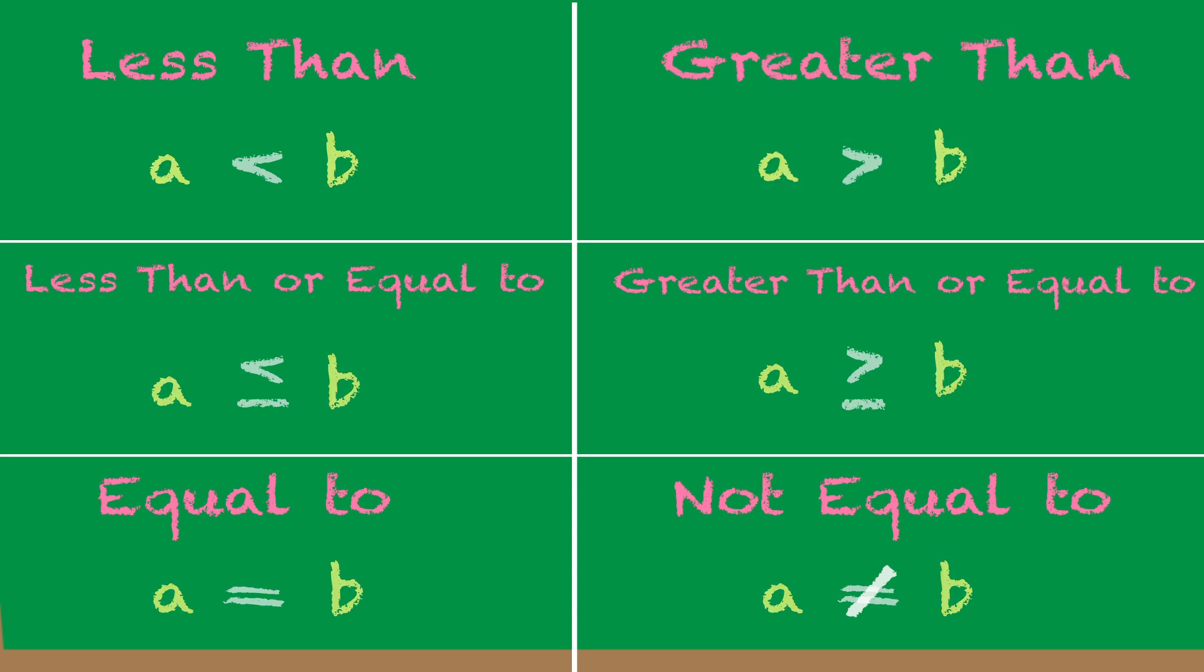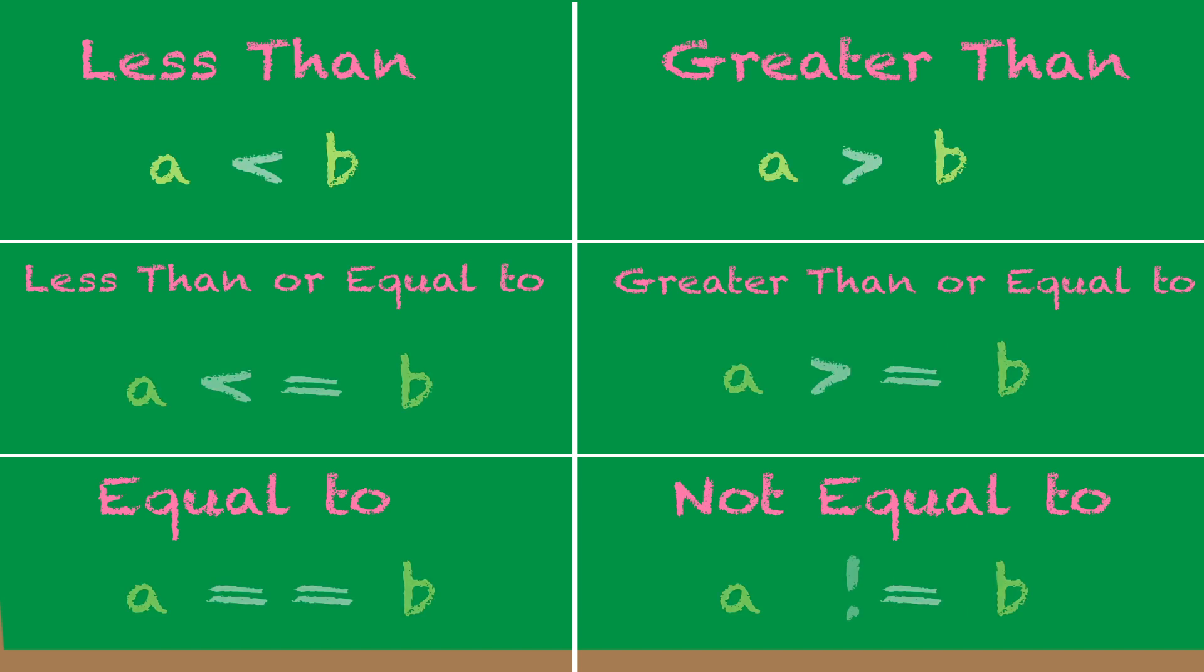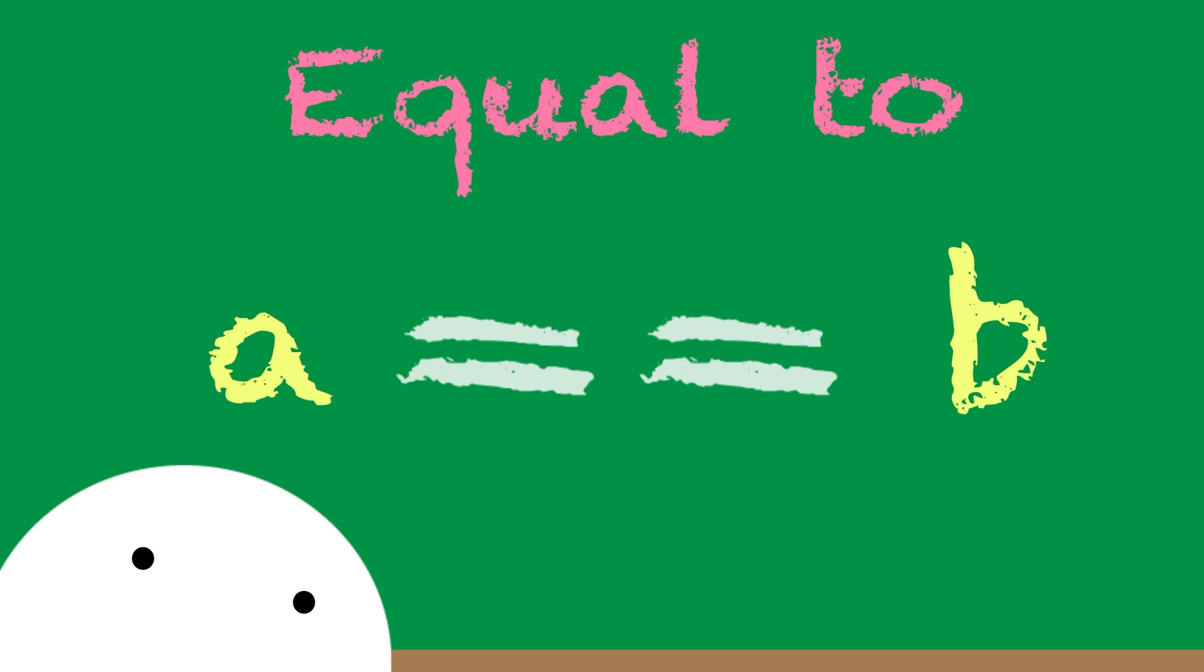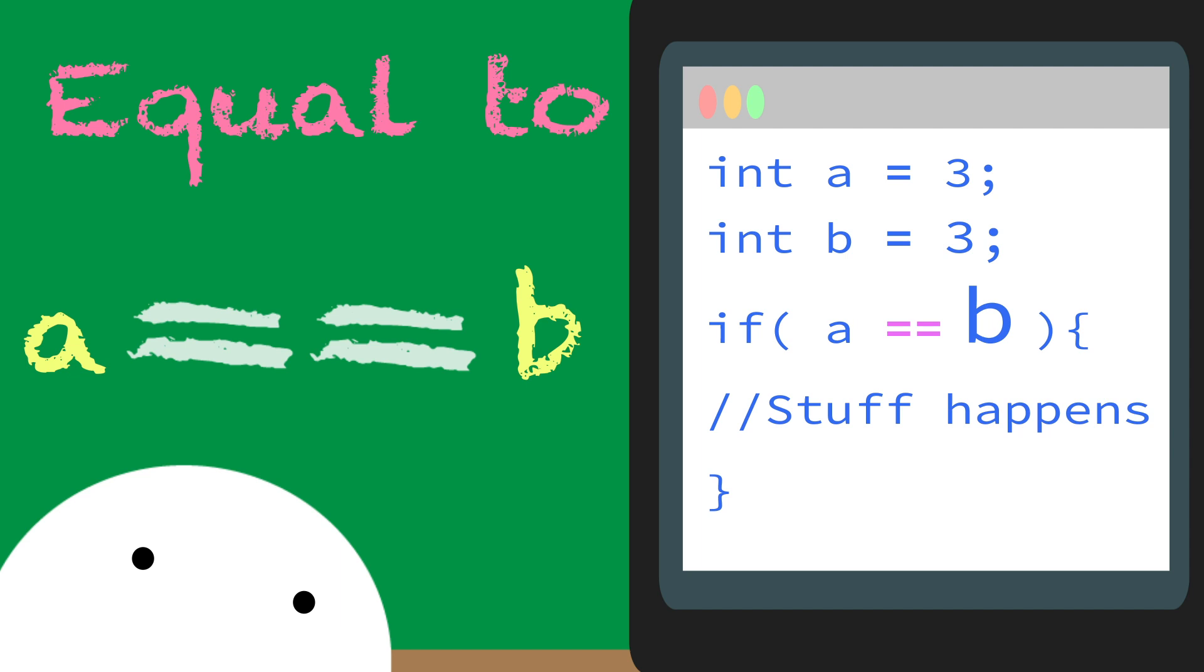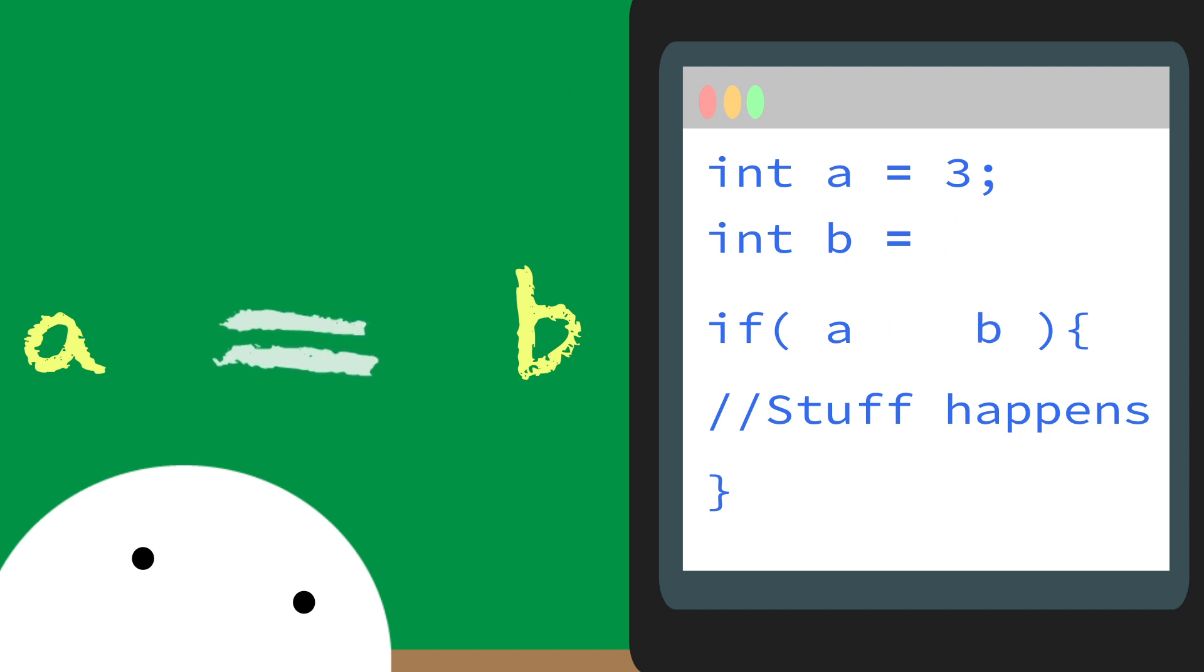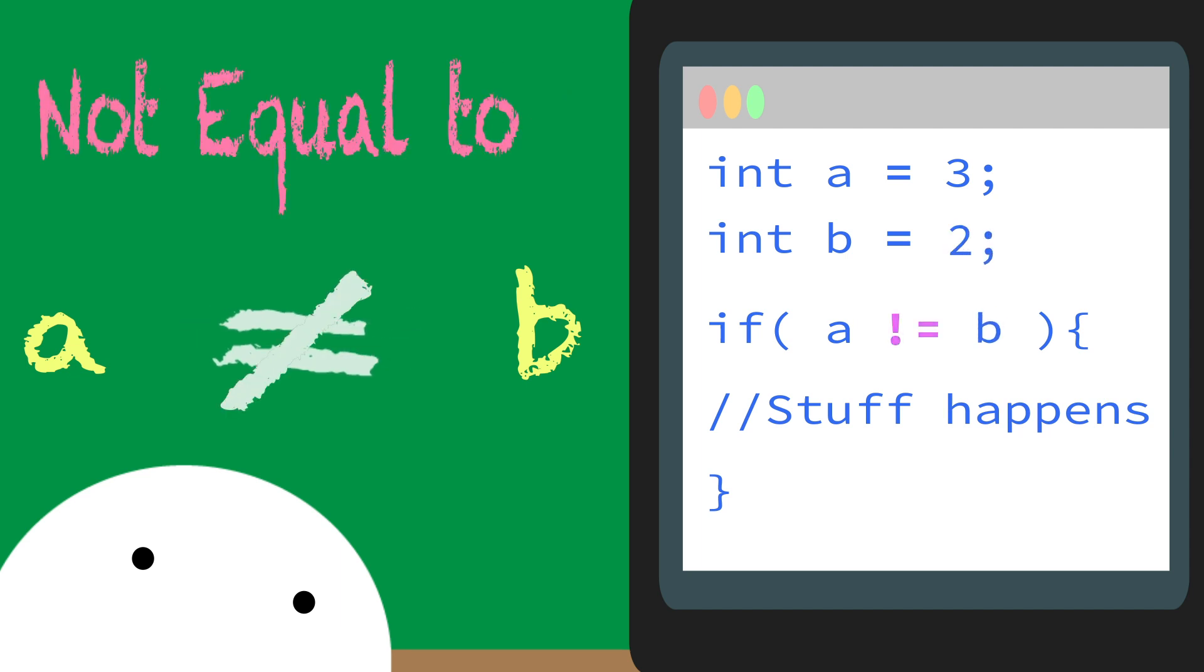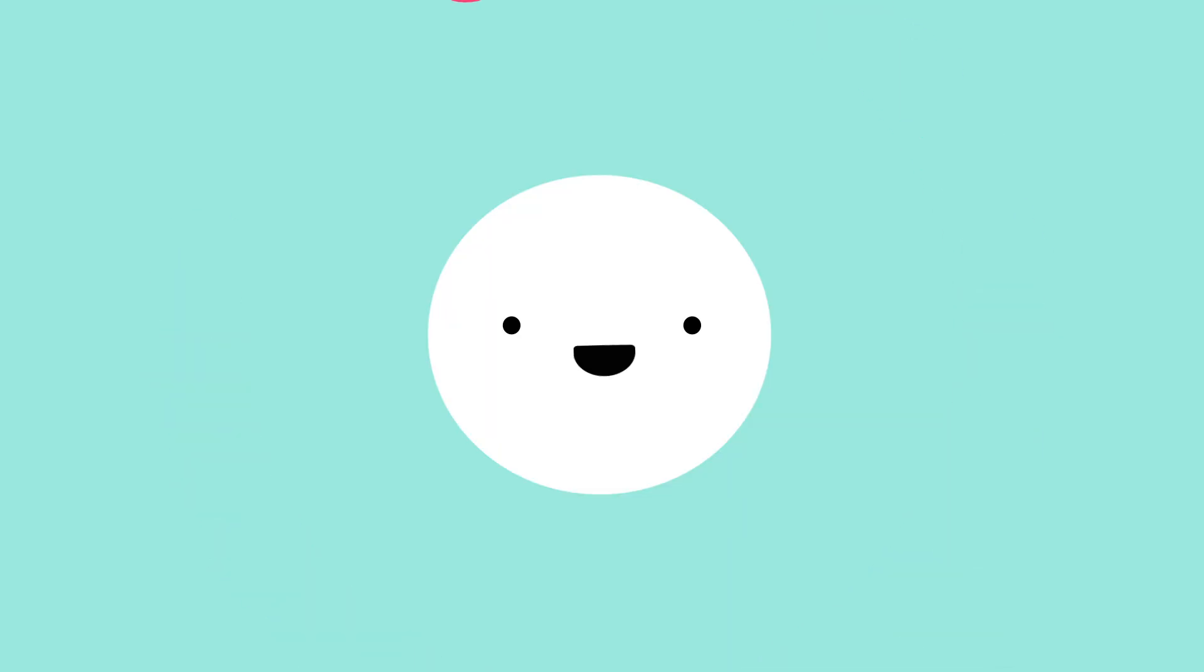And in programming, we write these symbols a little differently. Notice how equals to has two equal signs. This is because only using one equal sign means you're assigning values to a variable. So here, we're saying a is equal to 3 and b is equal to 3. But, when you use two equal signs, you're checking to see if the left side is equal to the right side. And if you want to check that something is not equal to something else, an exclamation point is a universal way in programming to represent the word not. So putting an exclamation point in front of an equal sign means not equal to. Technically, the exclamation point itself is kind of another operator, but we'll get to that in a moment.